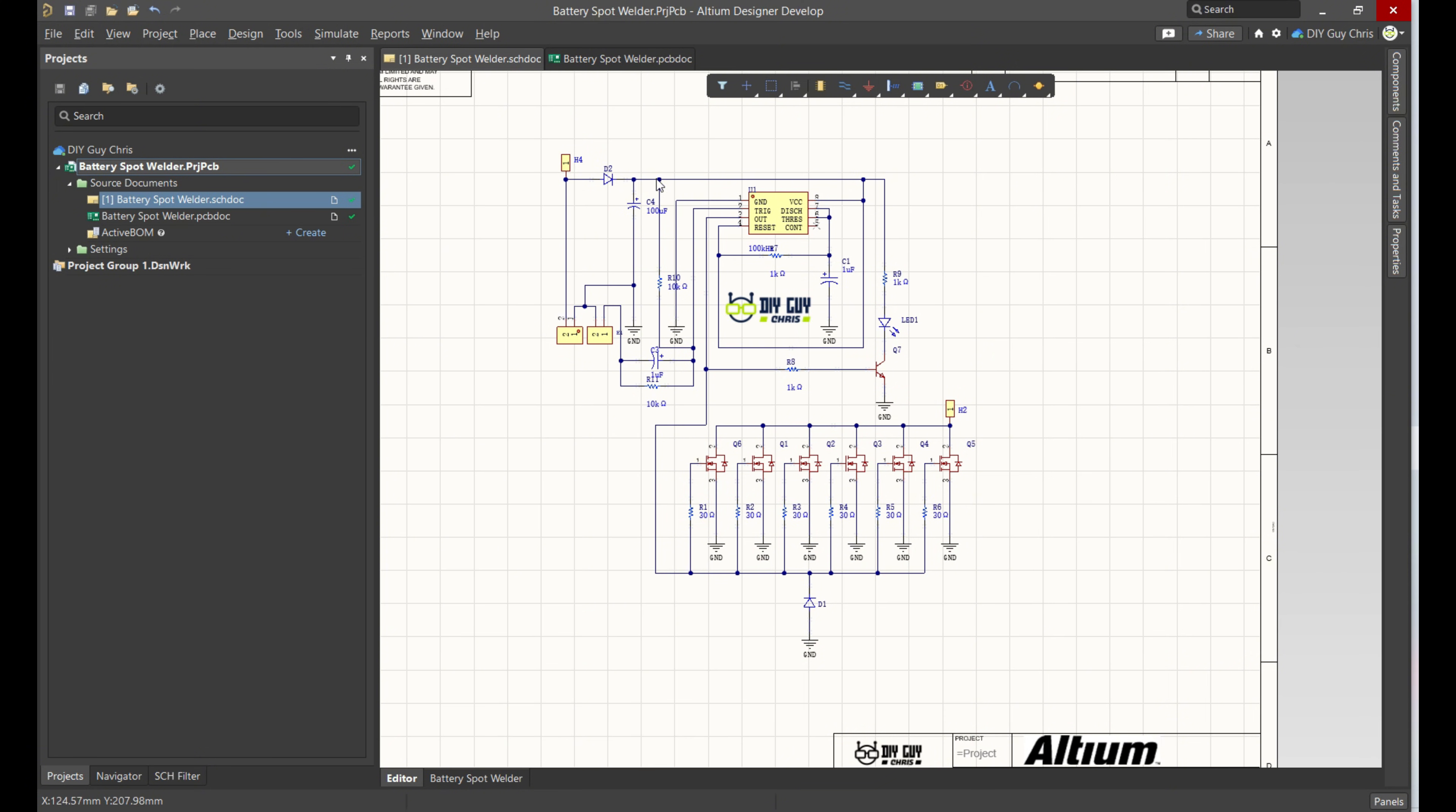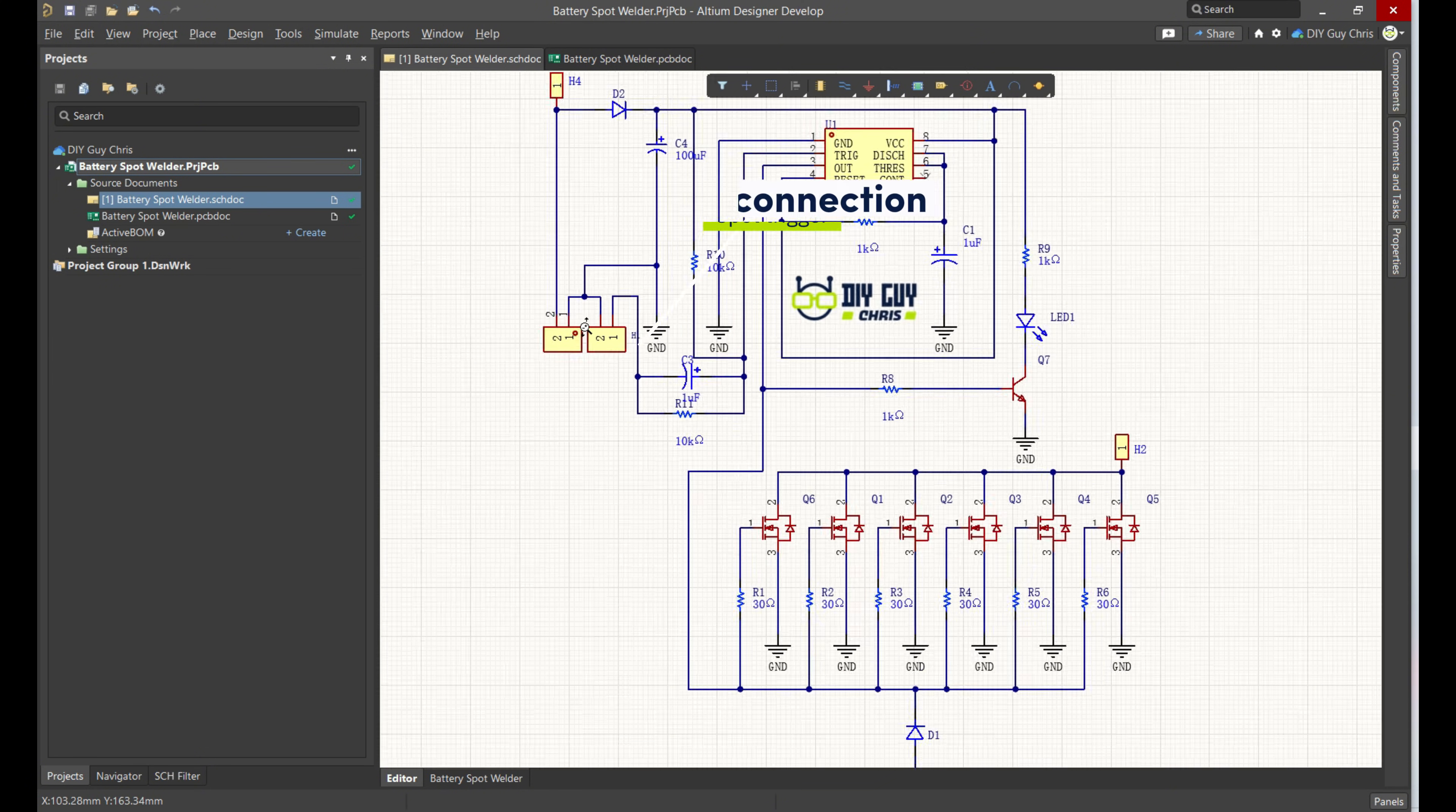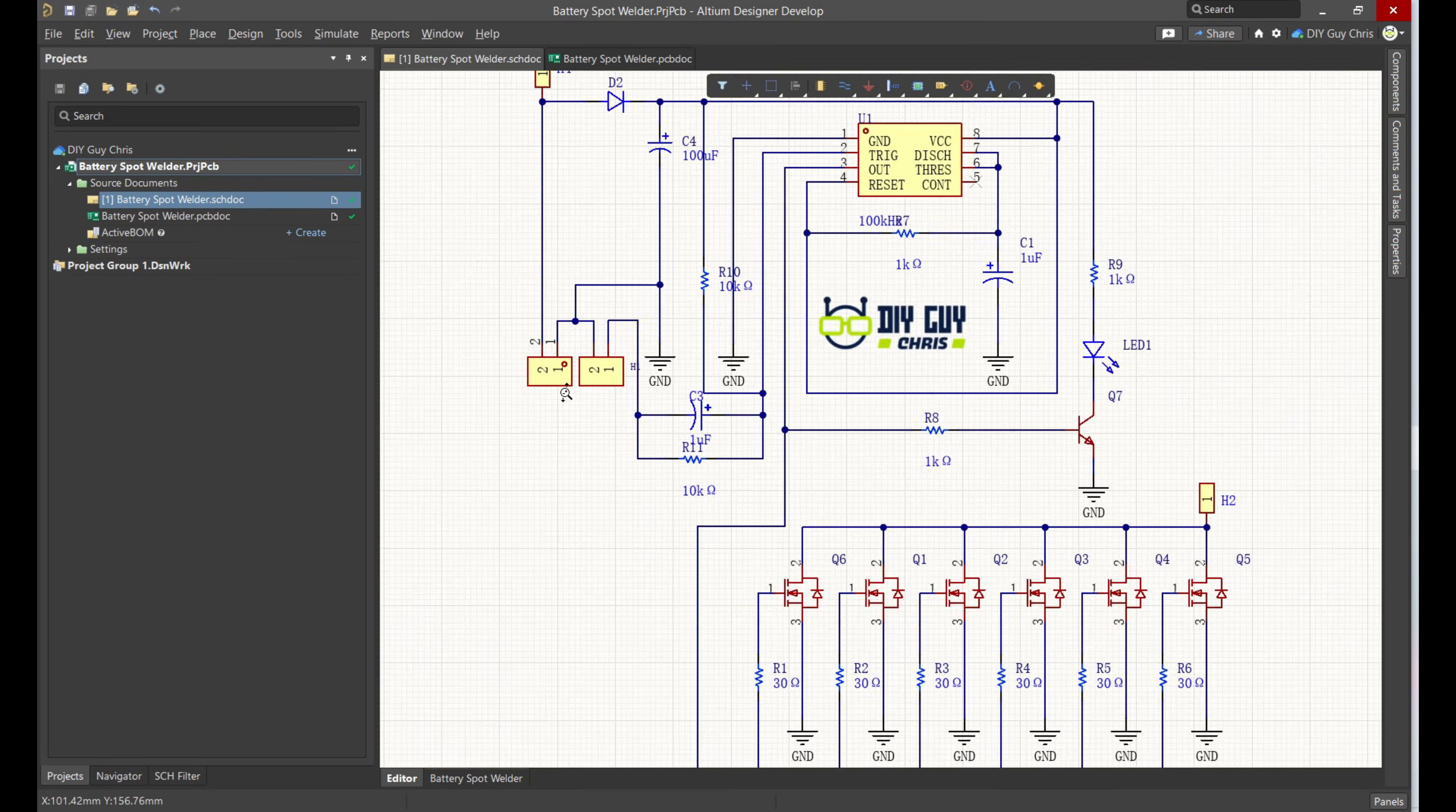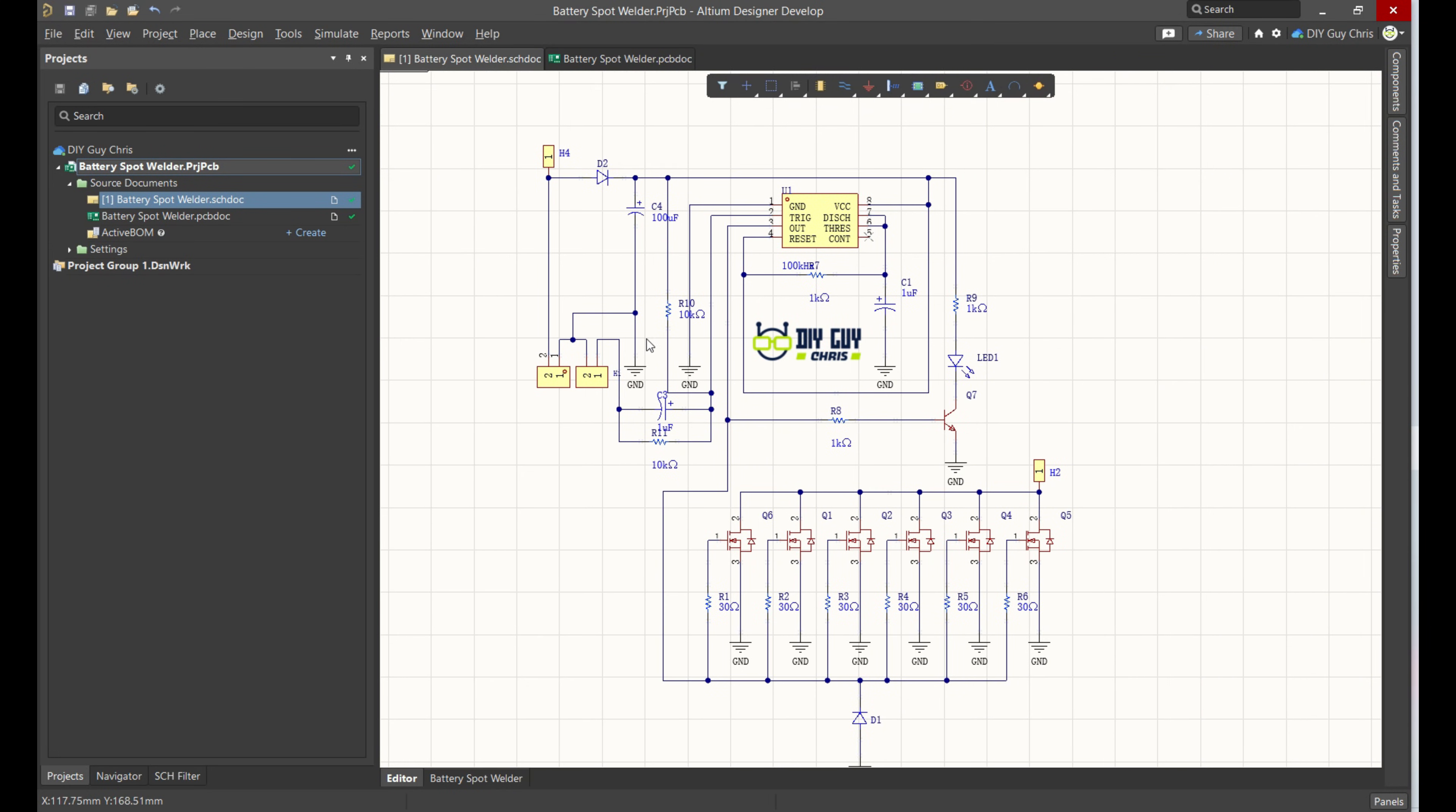To trigger a weld, you press this momentary push button. This ensures only one clean pulse is sent, protecting the PCB traces from the heat of continuous current and giving us a perfect weld every time.